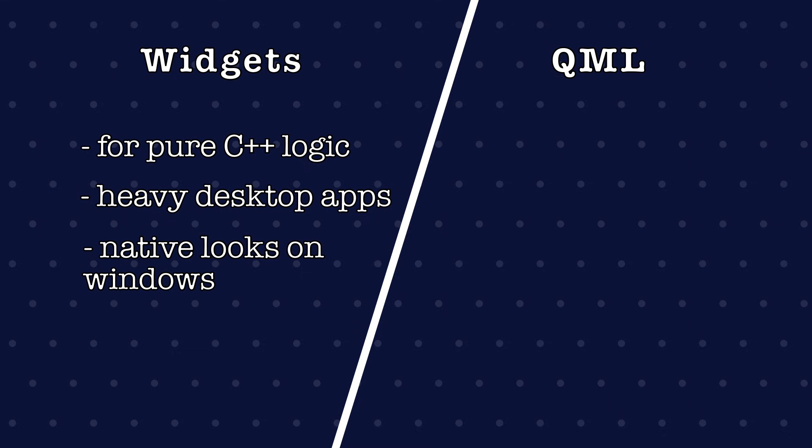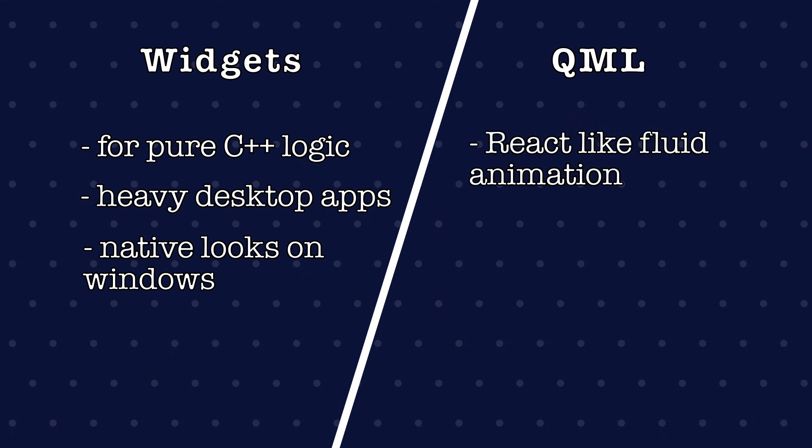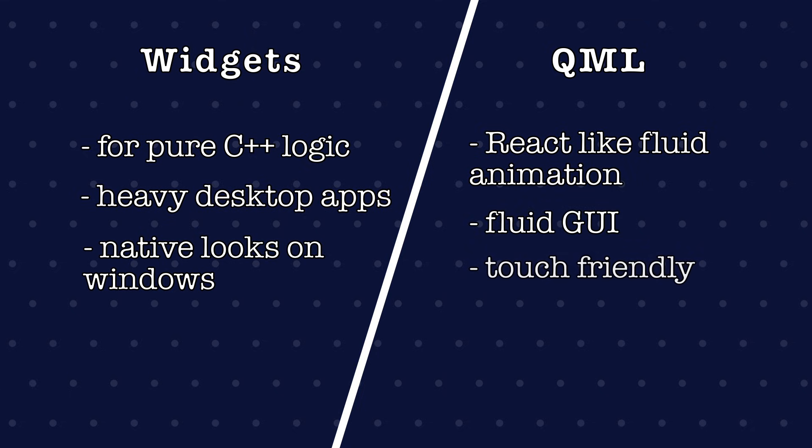And you need QML if you want a React-like fluid animation, fluid GUI and touch-friendly GUI, then QML is your thing.